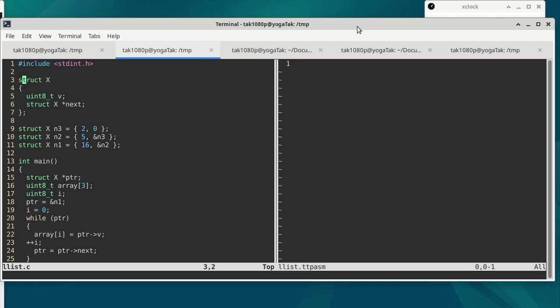This program is in some way similar to your homework assignment and in some other way not exactly the same. We have a structure definition — this one is a little bit simpler compared to the one in your homework assignment. The structure has two members: one is V for value, and the other is next, which is a pointer to the structure itself.